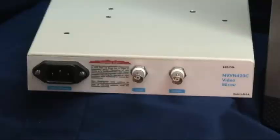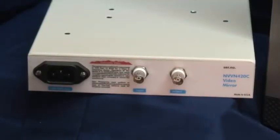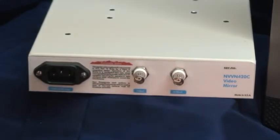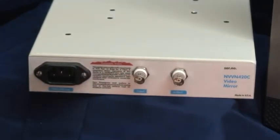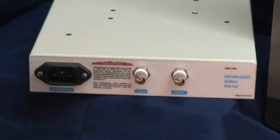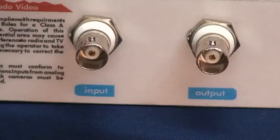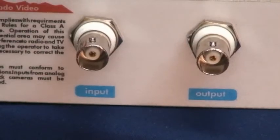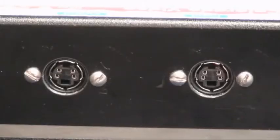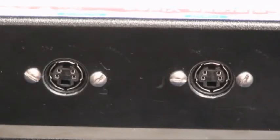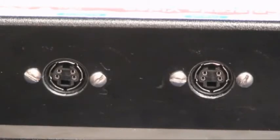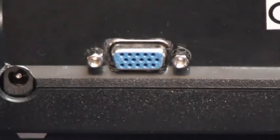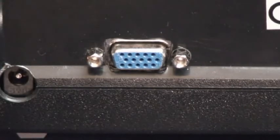Each model has connections on the rear panel for power, video input, and video output. A variety of input-output combinations are available including, with limitations, BNCs for NTSC or PAL composite video, 4-pin Mini-DIN for NTSC or PAL-S video, and 15-pin DE connector for RGB computer video.